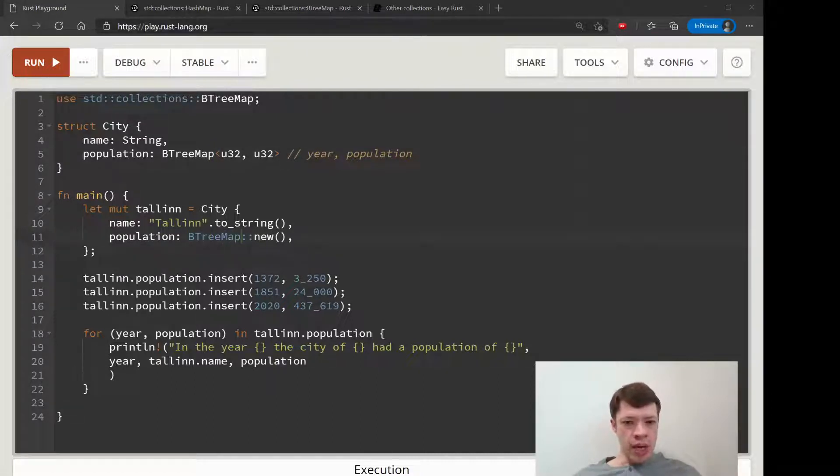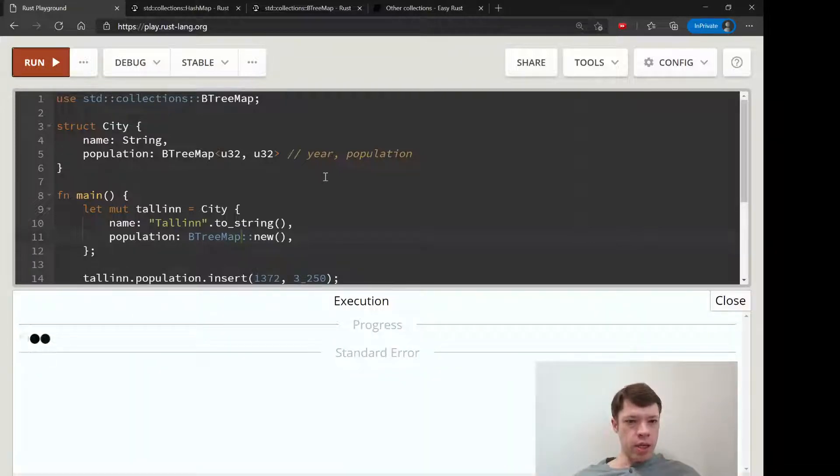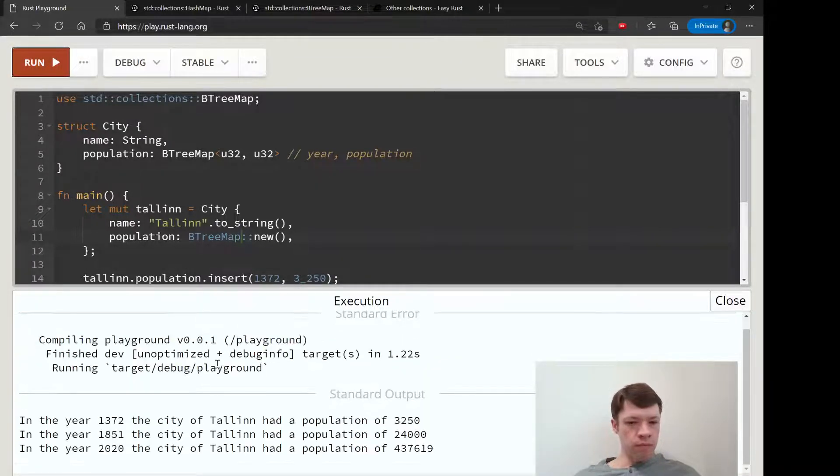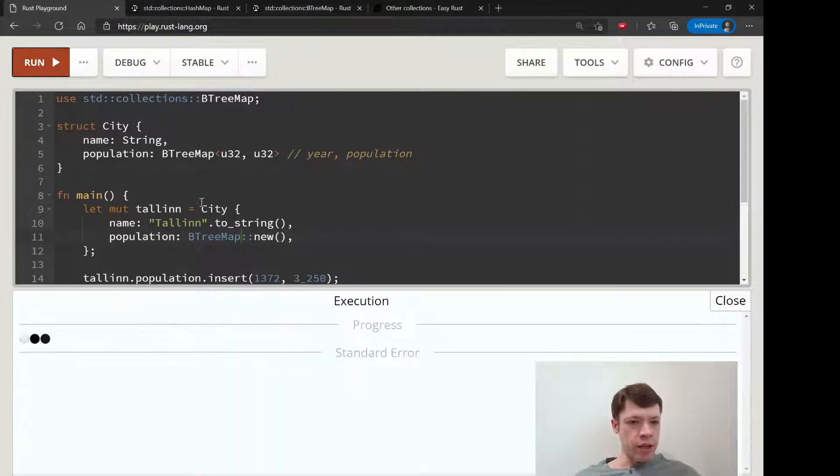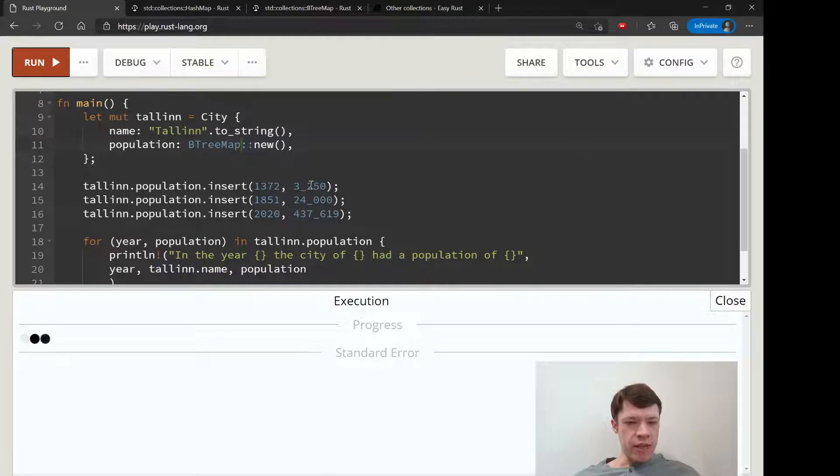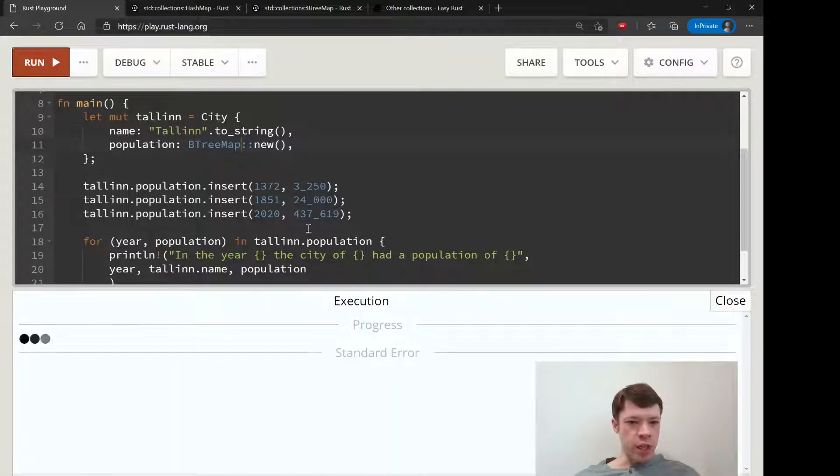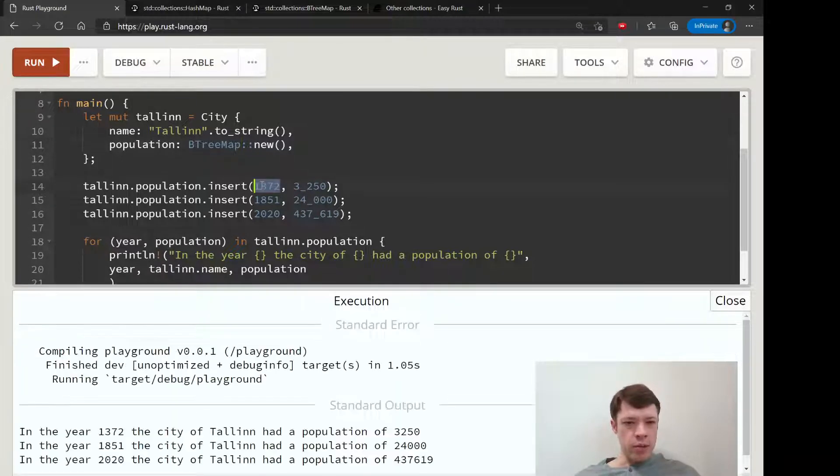And I think we're done. And there you go, now you can see we're getting the keys and the values in the same order we put them in. So every time it starts with this one: 1372, 1851, 2020.